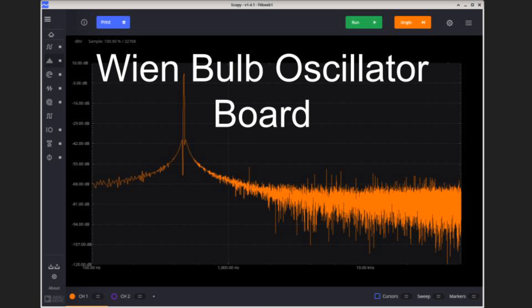This is a follow-on to my video about bulb-stabilized Wien bridge oscillators. I built a board for the circuit and I've also explored some ways to improve amplitude stability.